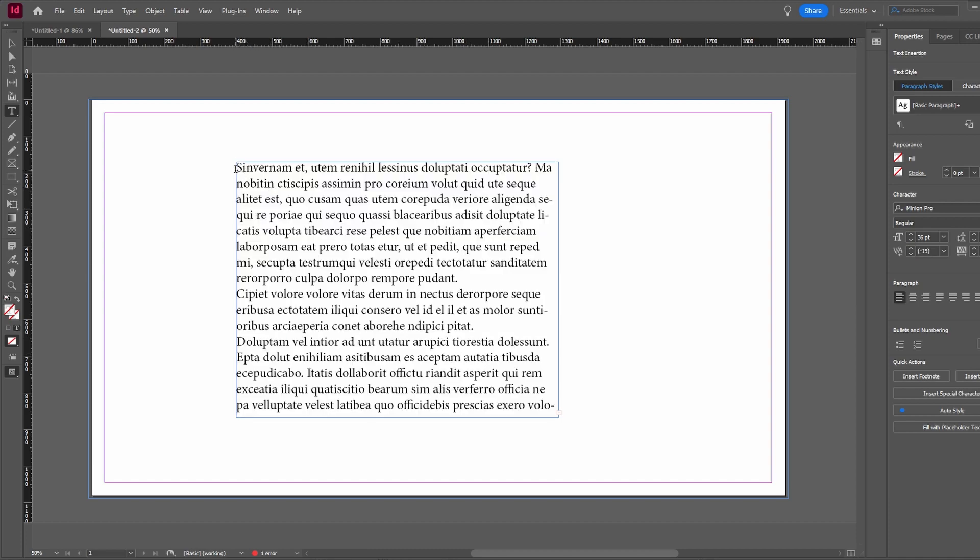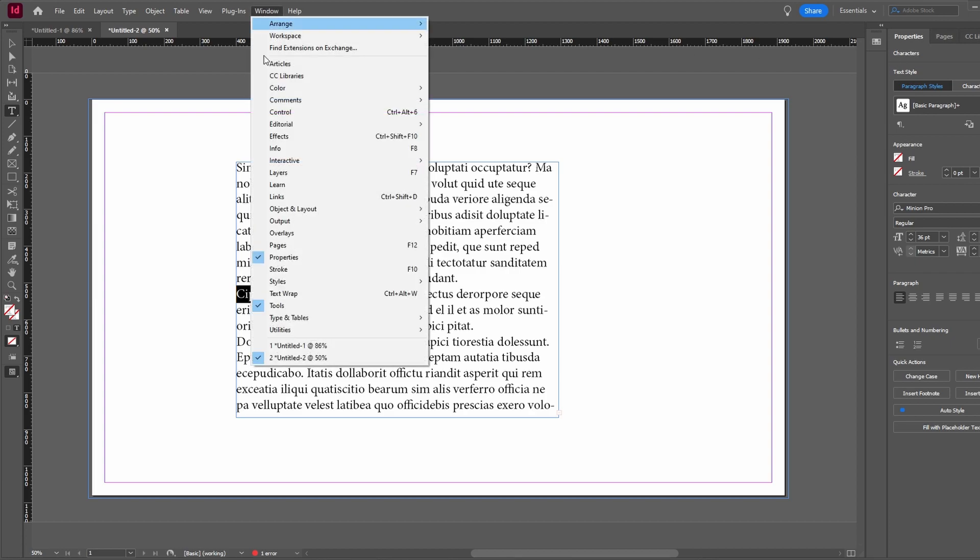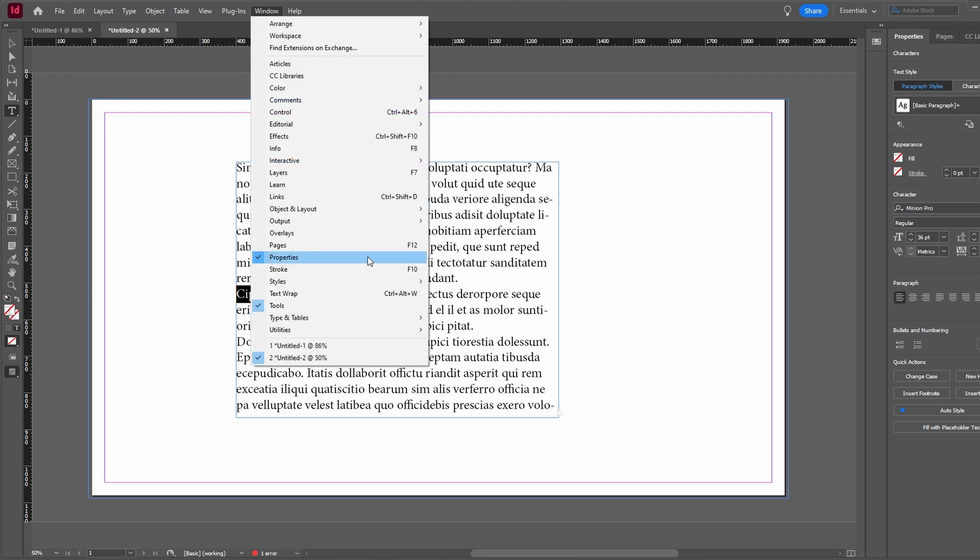To change text color, select the parts of text that you want to modify. Open the Properties panel. If you can't find it, go to Window menu and select Properties.